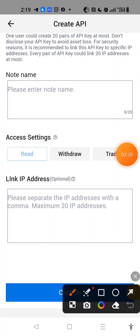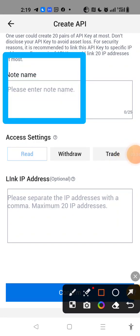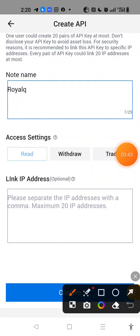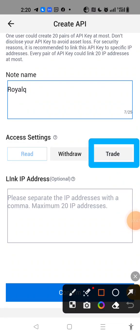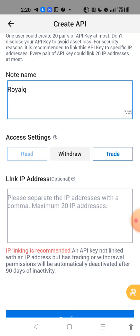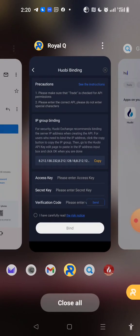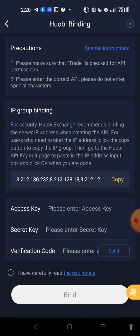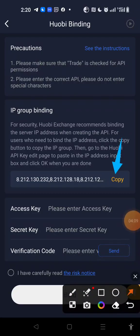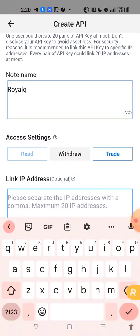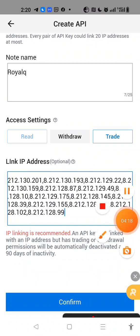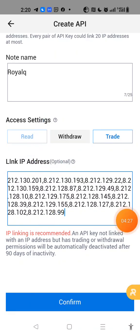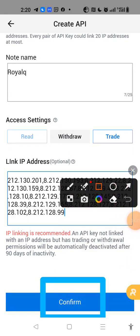Our first step is to come here in this space and write in the word Royal Queue. After writing the word Royal Queue, come and choose the word Trade — tap on Trade, don't tap on Withdraw. Now we need to minimize our screen, come back to Royal Queue and copy the IP group binding. We tap on the word Copy, then come back to Hobby and paste it in this area called Link IP Address. Next we come down to the area called Confirm.